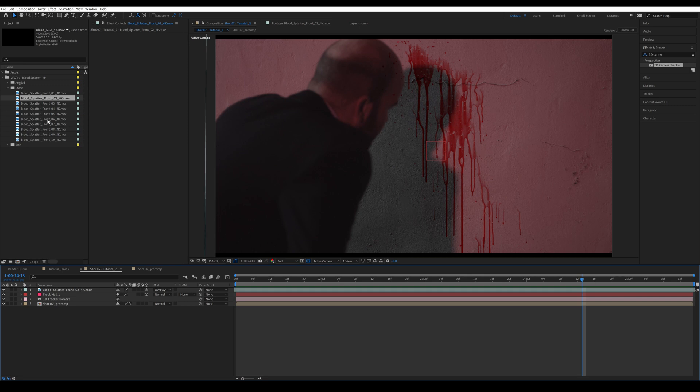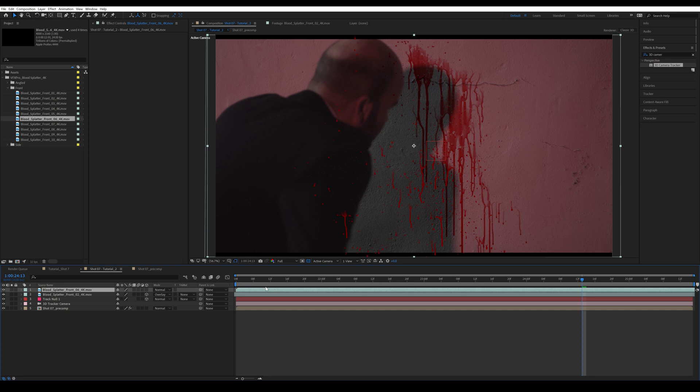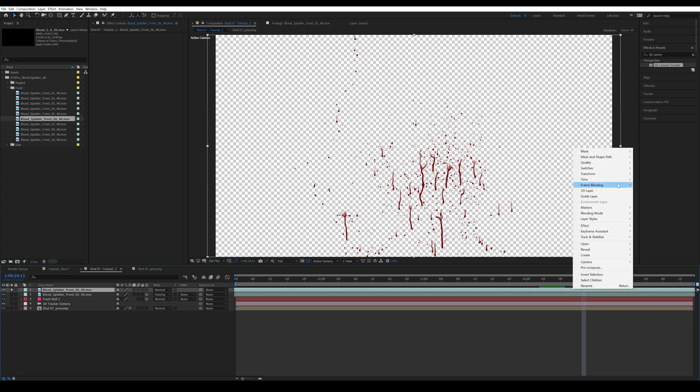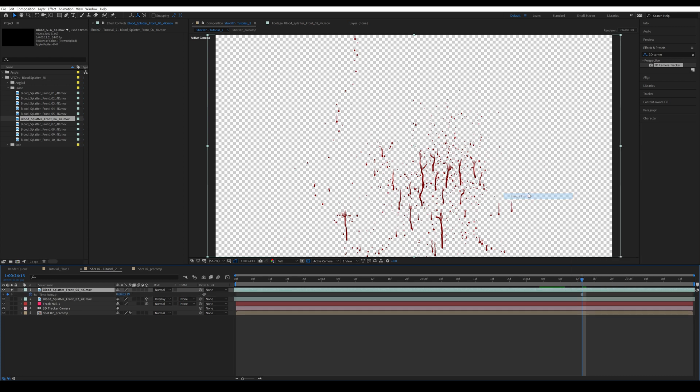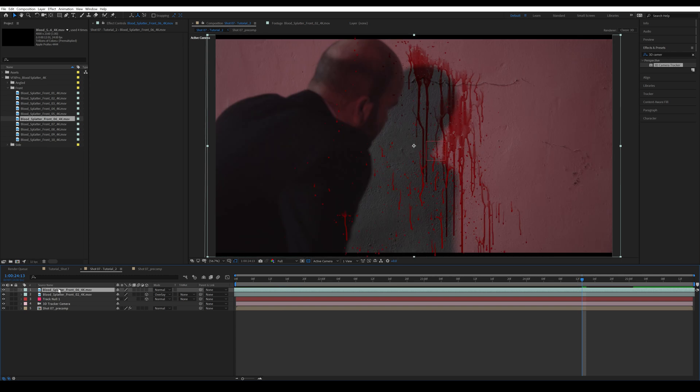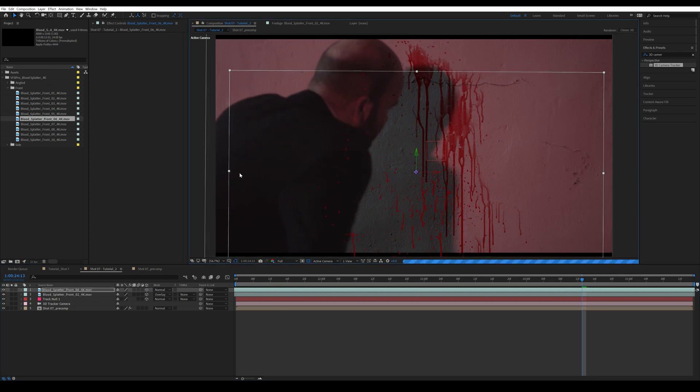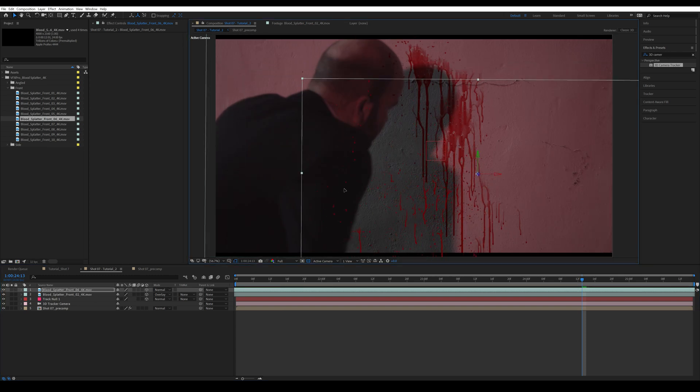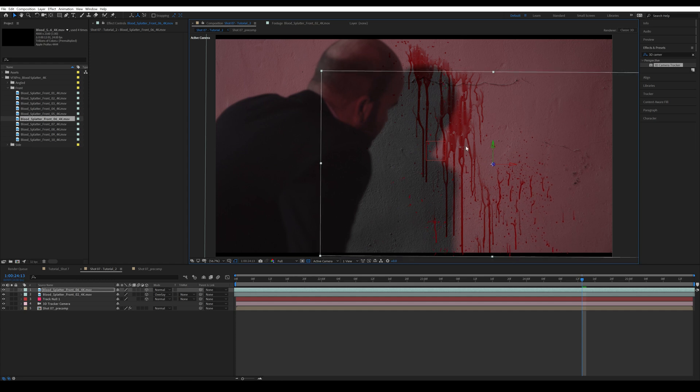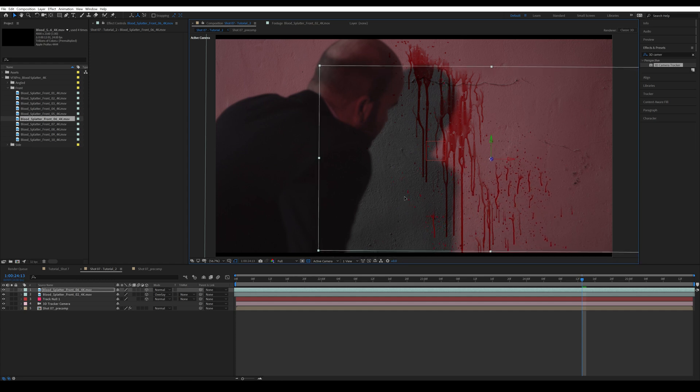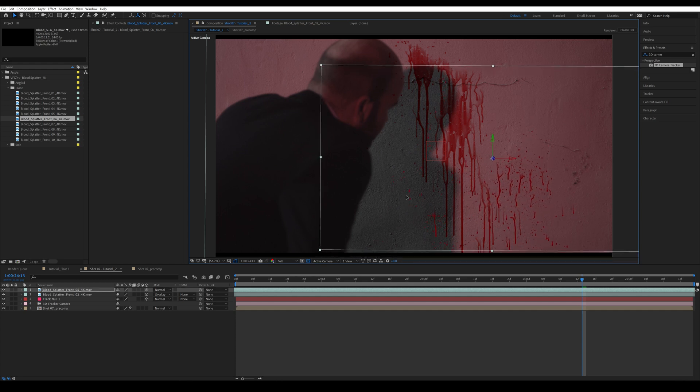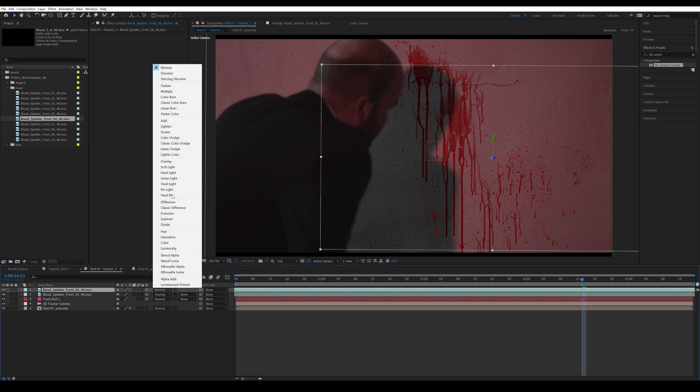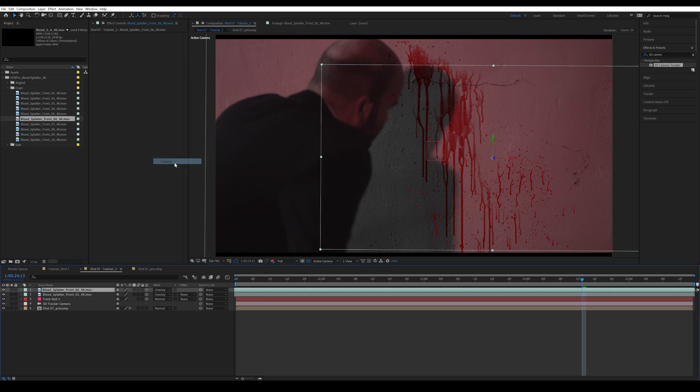So I'm going to bring in blood splatter front number six. This is more of a sprayed blood. Then I'm going to see which part I like. Again, right-click, time, and freeze frame. All right. And then I'm going to make it into a 3D layer and position it where I like it to be. I wanted to have some more spray blood on this part of the frame. Then I'm going to change the blending mode to overlay as well.